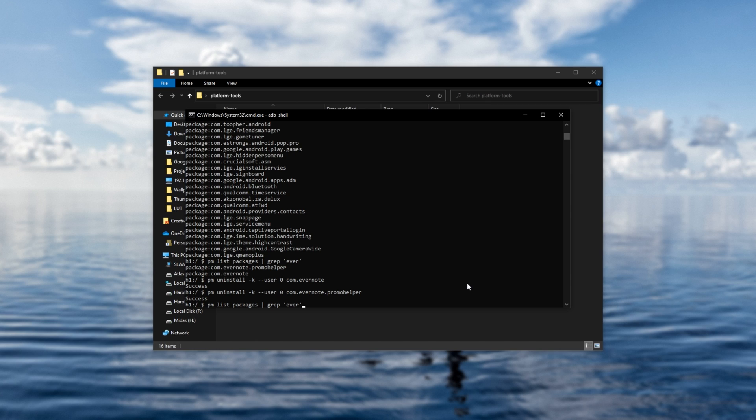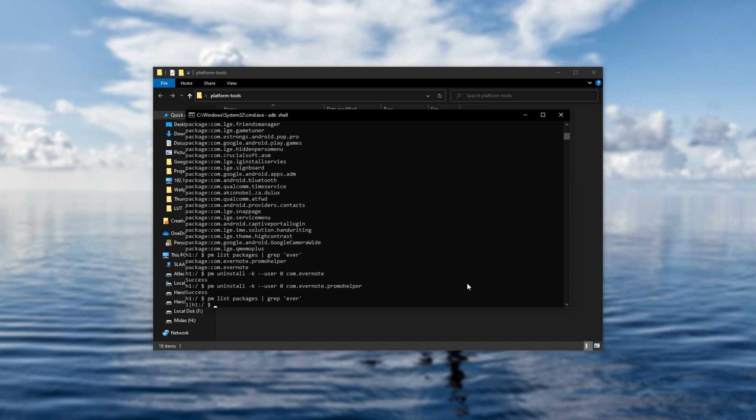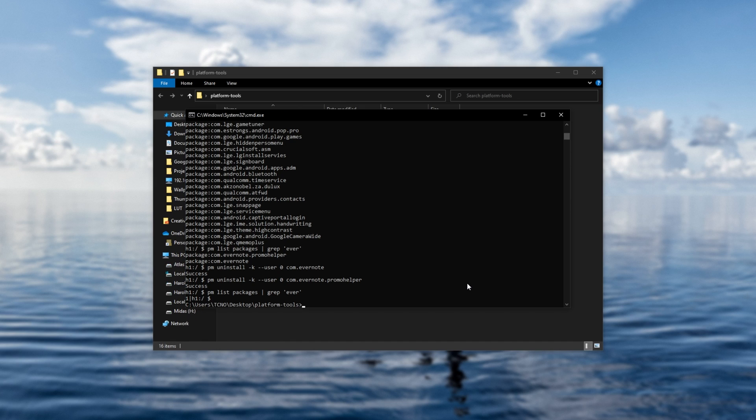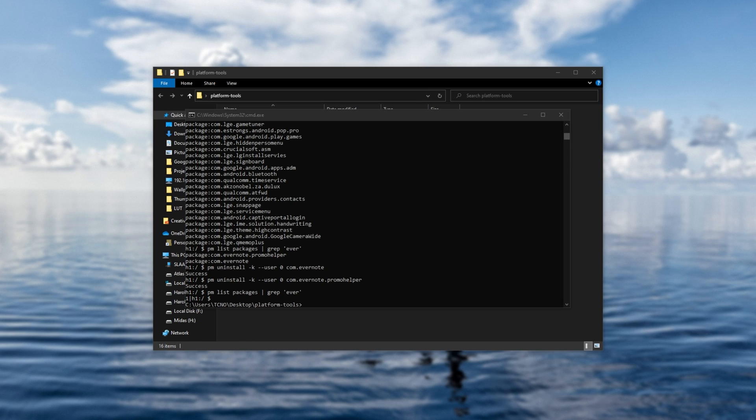Let's go ahead and search my phone once again. PM list packages grep ever. Now, as you can see, nothing has been returned. If I were to check my physical phone in front of me, the Evernote app will no longer be there. Do be very careful about what apps you uninstall, as if you uninstall something that's important to your operating system actually running, such as say the Google Play Store, you may be forced to do something as drastic as factory resetting your phone in order to get it back.